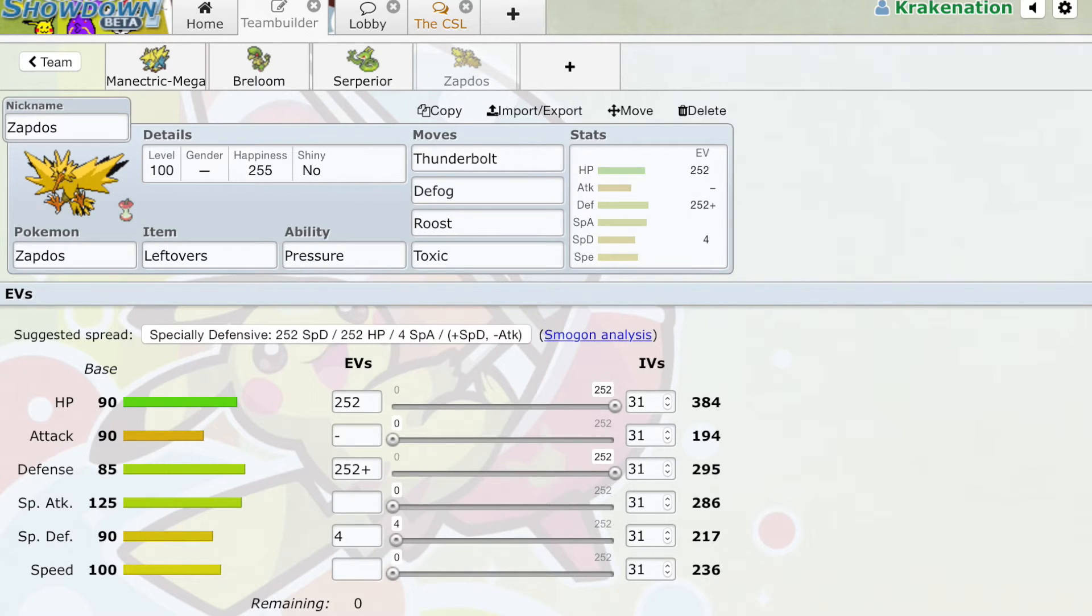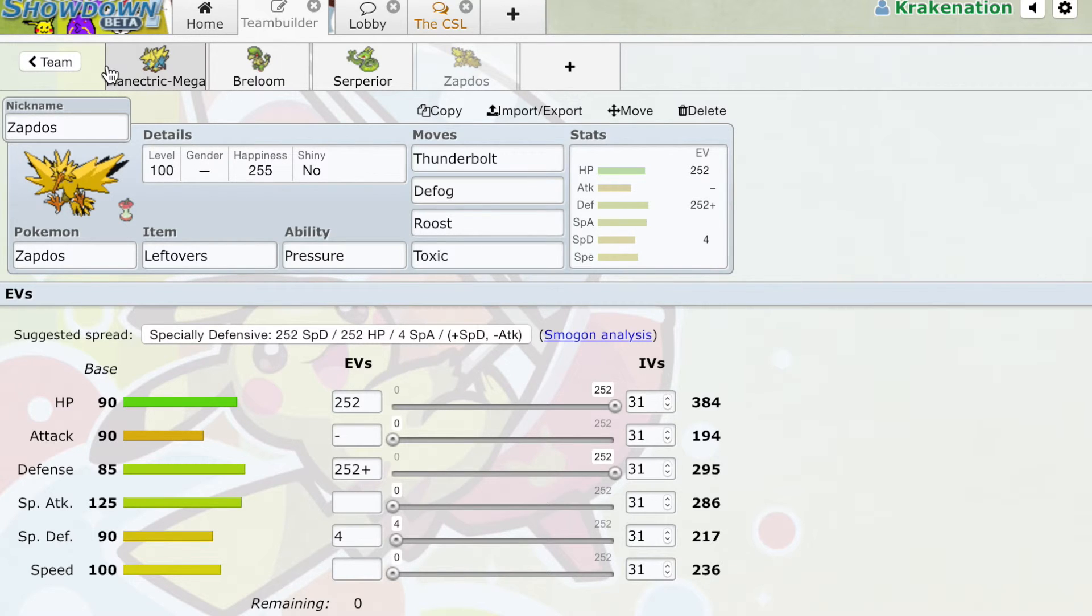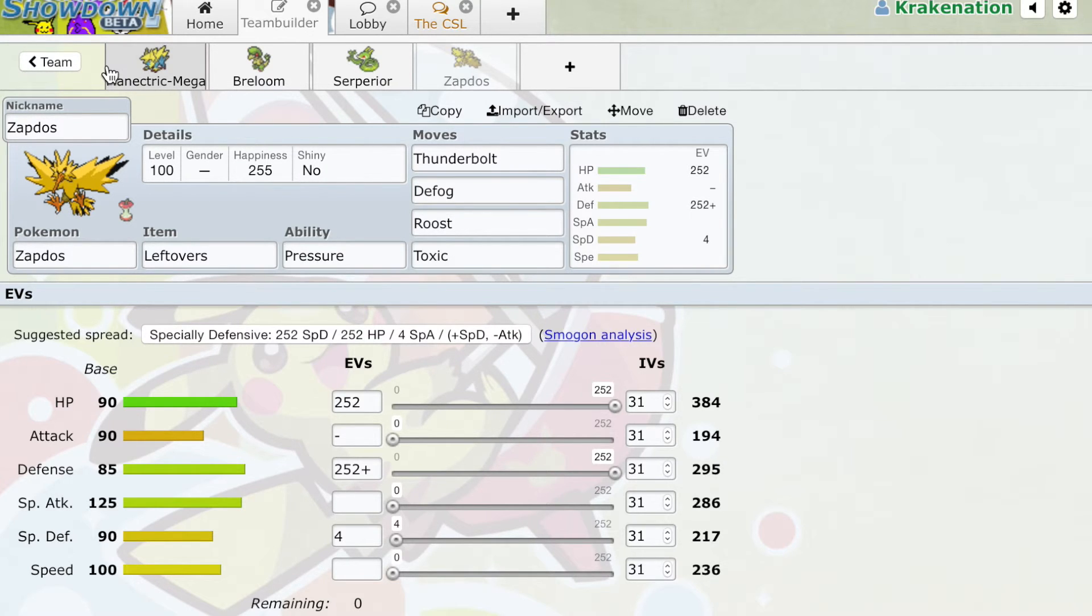So that's kind of what you need to know about checks and counters. Know that they are different. Please don't mix them up. Knowing the difference between these two is very important, both in the team-building process and the competitive process. And if you can understand when to bring in checks, how to bring in checks, when to bring in counters, how to bring in counters, and understand the nuances of that, it's going to be a really giant asset to any competitive player.